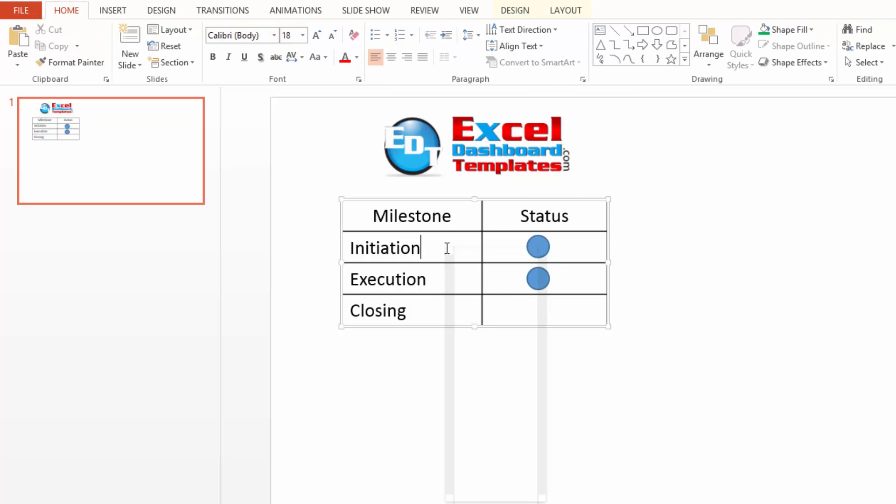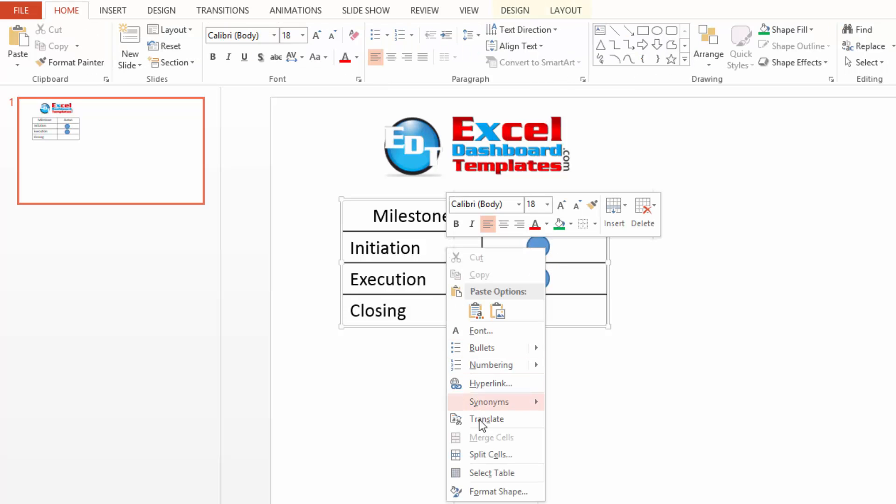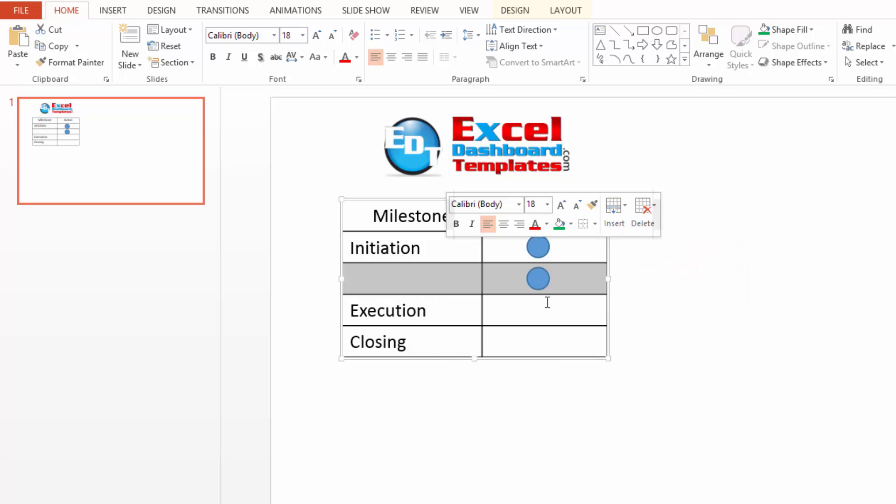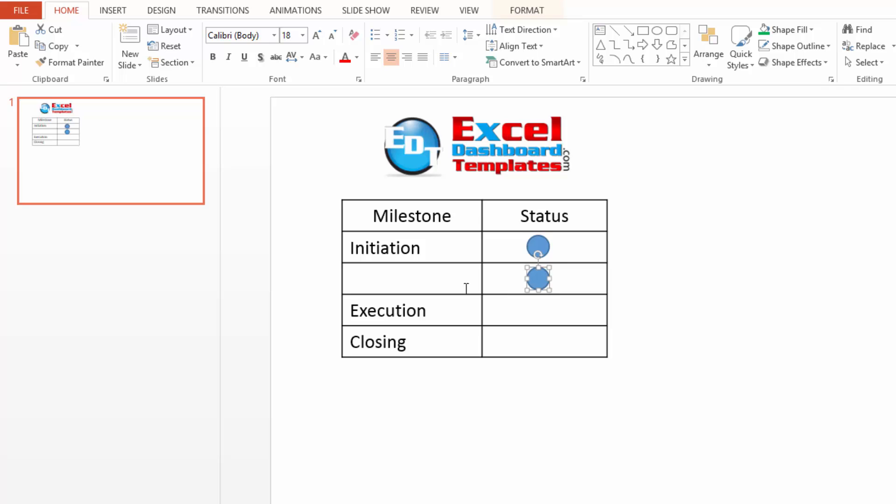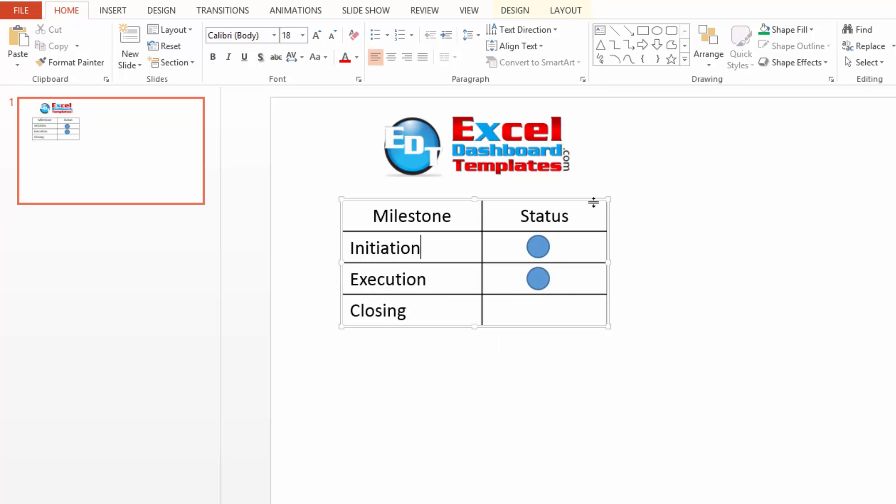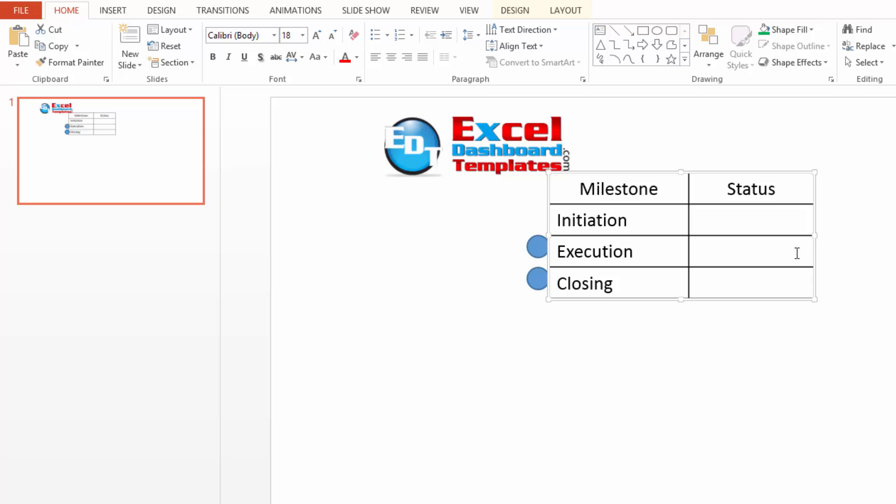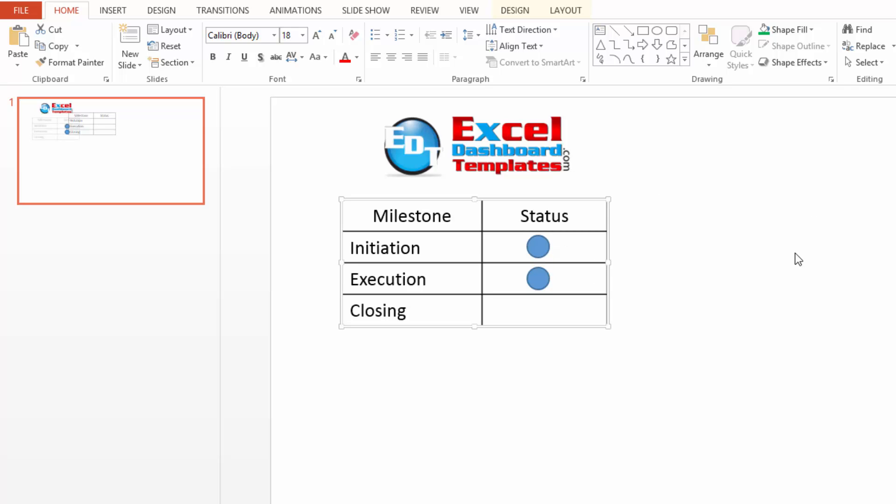If I come in and I add a new row in here, let's say rows below, notice that the shape stays there and it is not what I desire. Also, if I move my table away, my shapes stay where they are. It's not what I want at all.